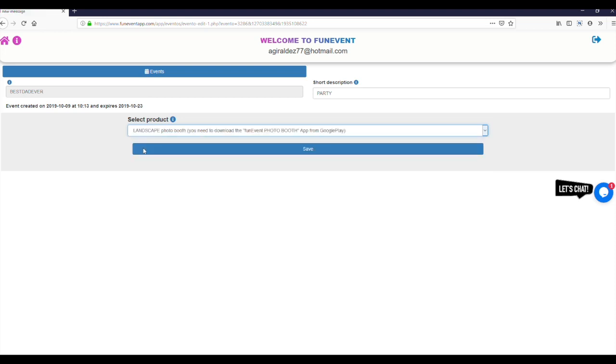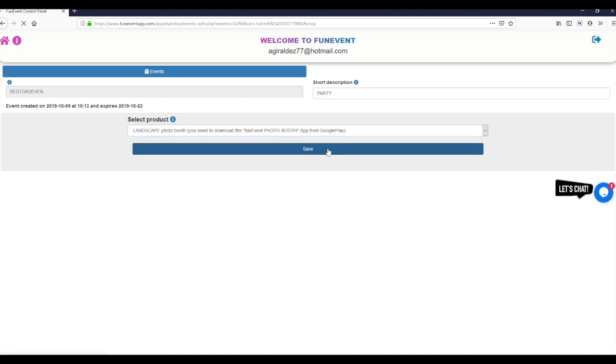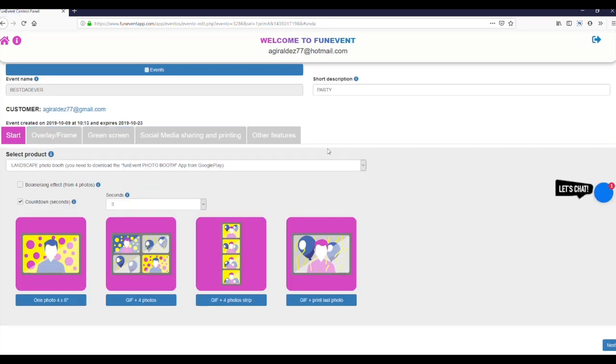For this tutorial we will select the horizontal position. We hit Save and we now have access to the functions menu.